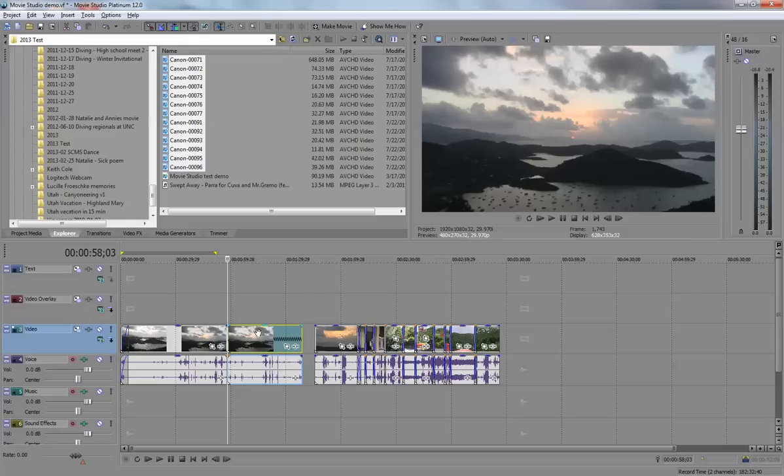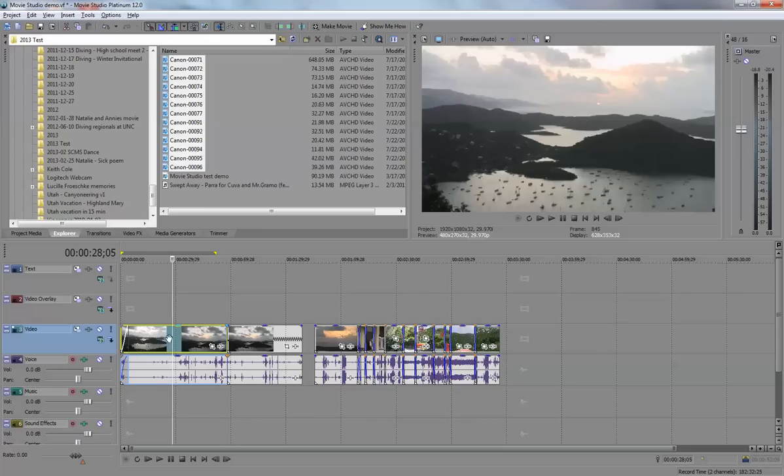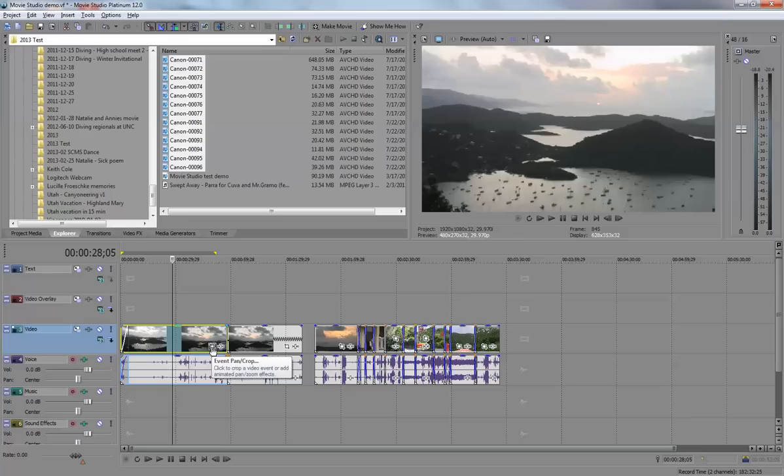The next thing I'd like to do is show you event cropping, panning, or zooming. Within a clip, take this one for example, I'll click on this little square. When you hold your mouse over, it'll say event pan and crop.